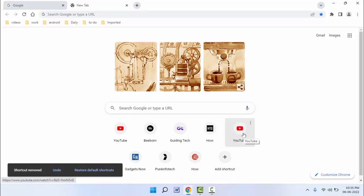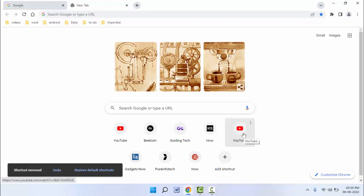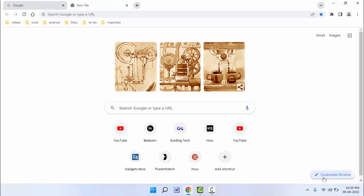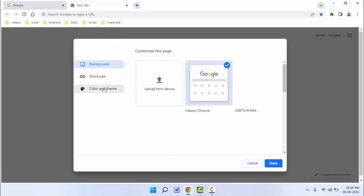If you want to remove all shortcuts from your new tab page on your browser, here you can get the option 'Customize Chrome' - just click on it. And here you can get the option 'Shortcuts' - just click on it.